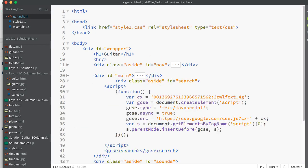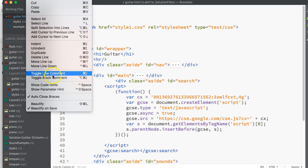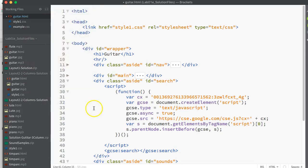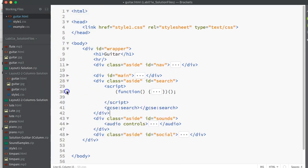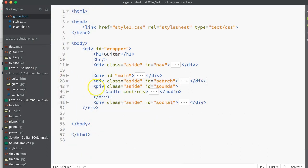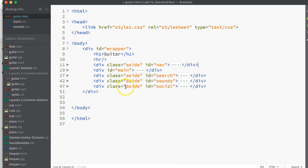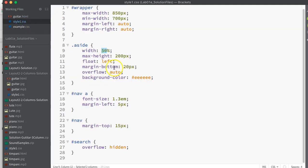I'll just do a quick tidy on that and that is saved. Now I can go to my stylesheet and I'll start making necessary changes here. First of all, my asides, my nav bar, my search, my social, and my sounds—they're not going to be 50% anymore.